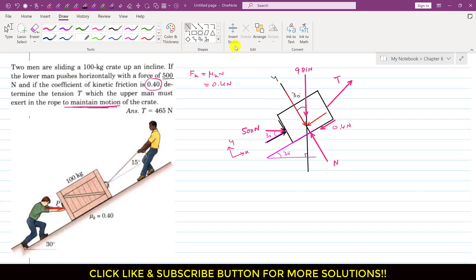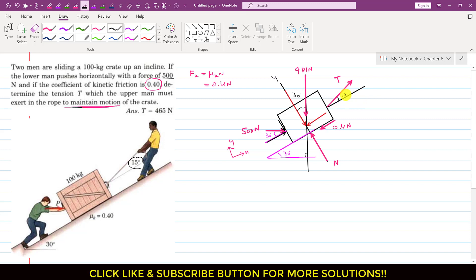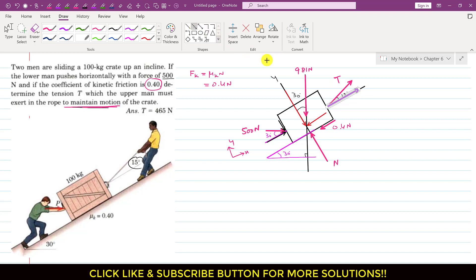Similarly, the rope tension T makes 15 degrees with the inclined plane. We can resolve this tension into its components as well: one component acting in the positive x direction (the cosine component), and one component acting vertically upward (the sine component).